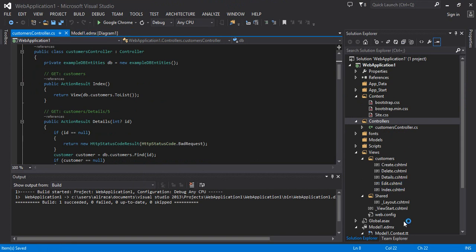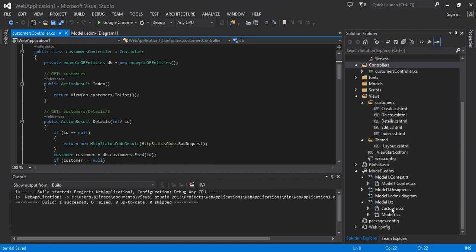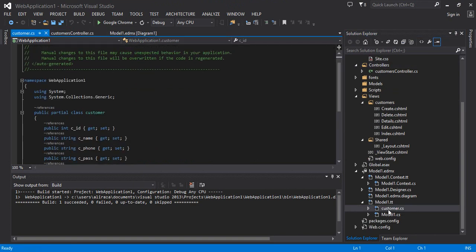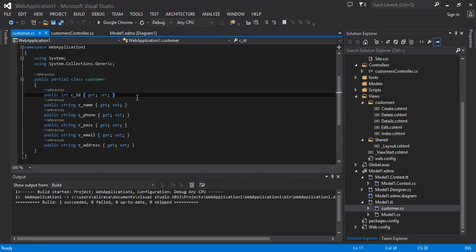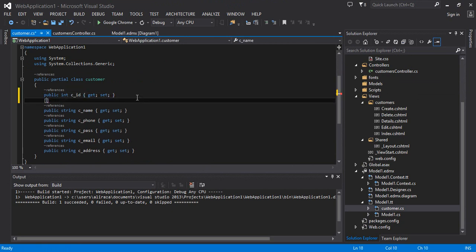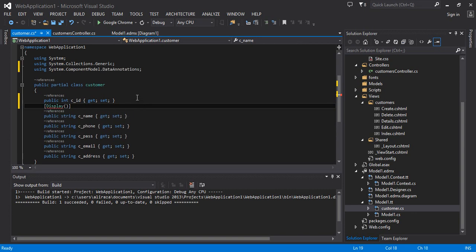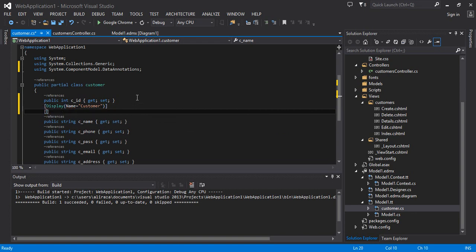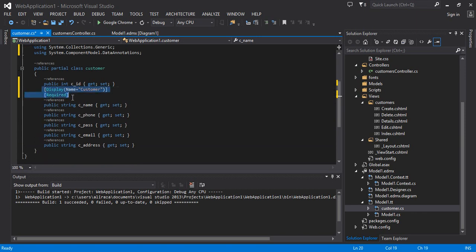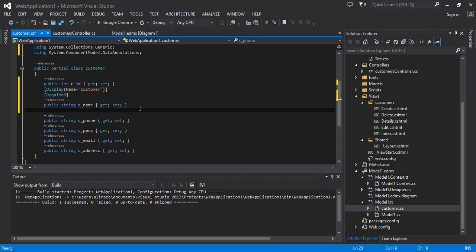Scaffolding is a feature that automatically creates the views and the controller based on the model you have provided. You can see my controller is created automatically along with all the views: Create, Delete, Details, Edit, and Index. Now it is time to apply some annotations on the model. This is my Customer.cs model. Let me write a simple annotation — Display — with round brackets. Press Ctrl+dot to add the namespace, and specify name equals to the name you wish to display, for example 'Customer'.